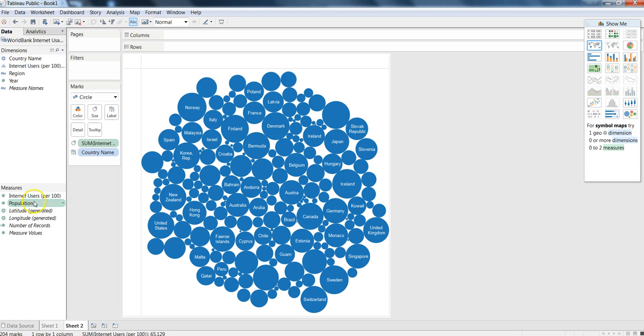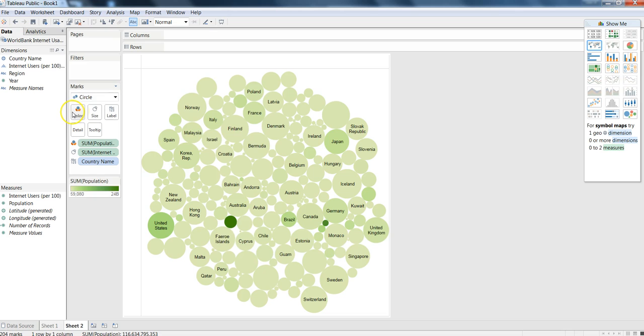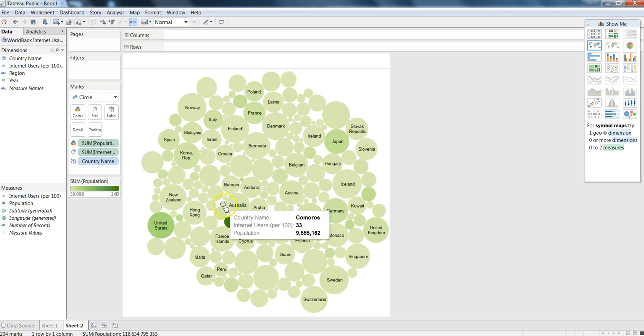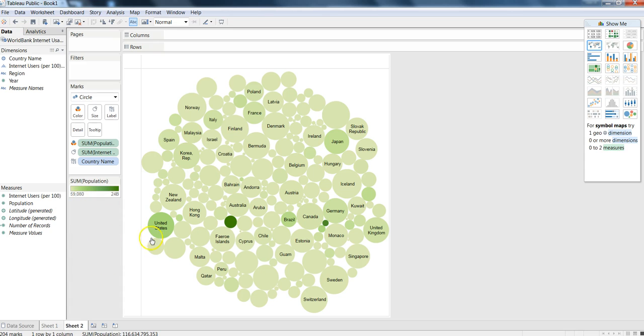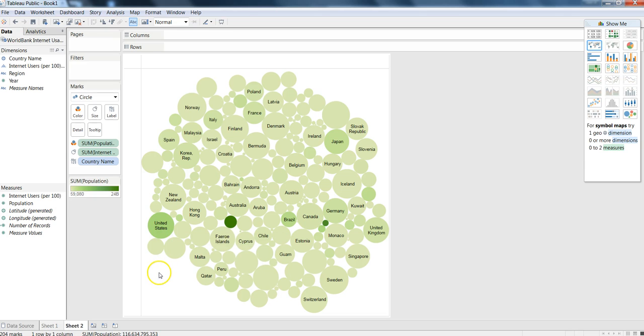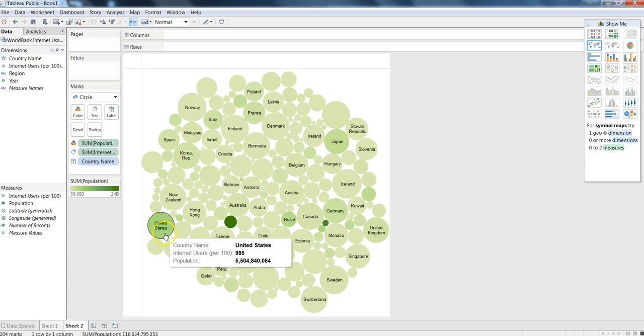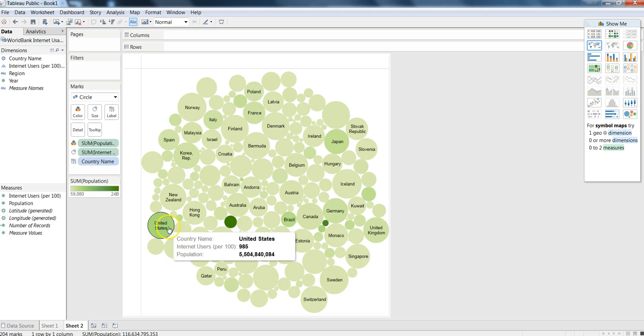The color will be changed, so the maximum will be 24 billion to starting with 59,000 is the population within that particular country. Something like United States, where the population is currently being shown along with the Internet users information which is displayed as a size.